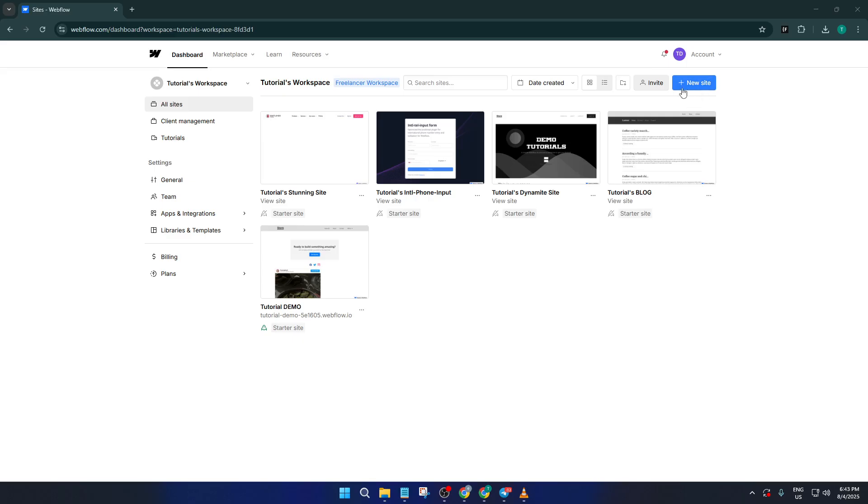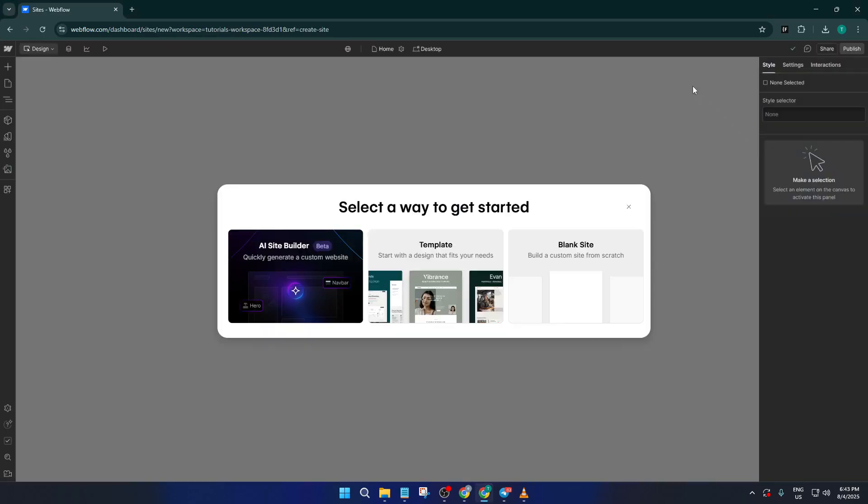To start, go to your Webflow dashboard. This is like your mission control for every website you build. At the top, you'll see the option to create a new site. Go ahead and click on that. This is the first step towards taking your project from just an idea to a beautiful, functional website.